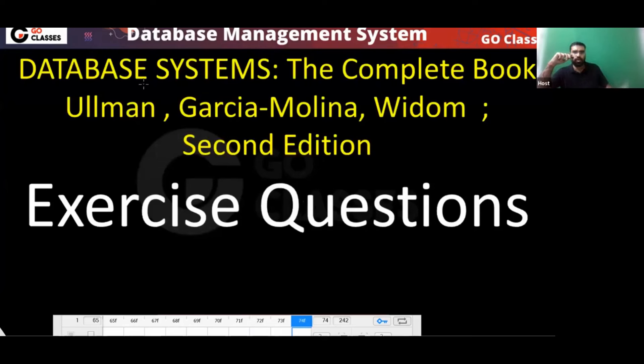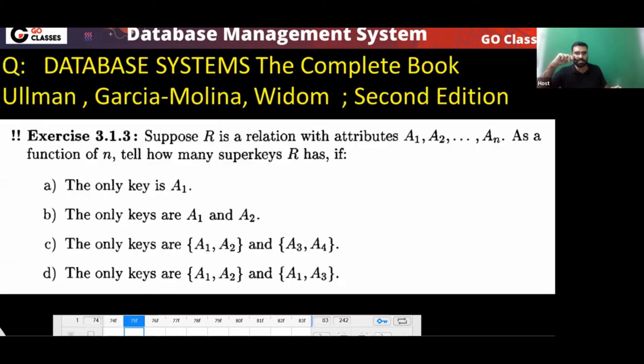These are some questions from the Ullman book — Database Systems: The Complete Book. Let's see this very simple question.